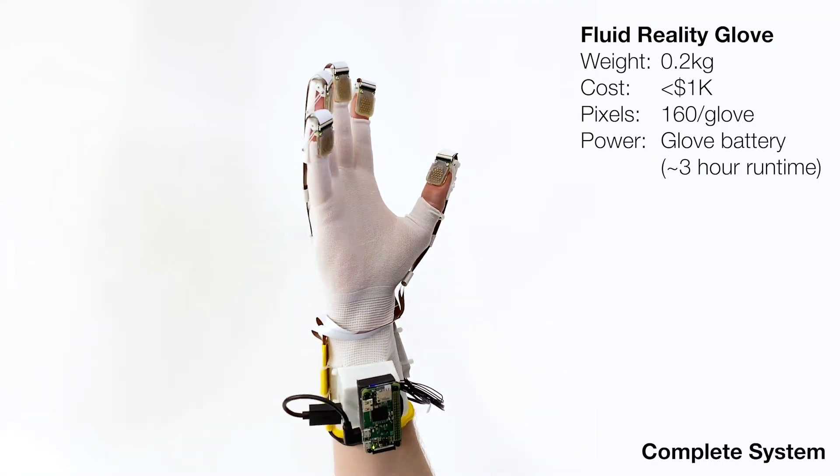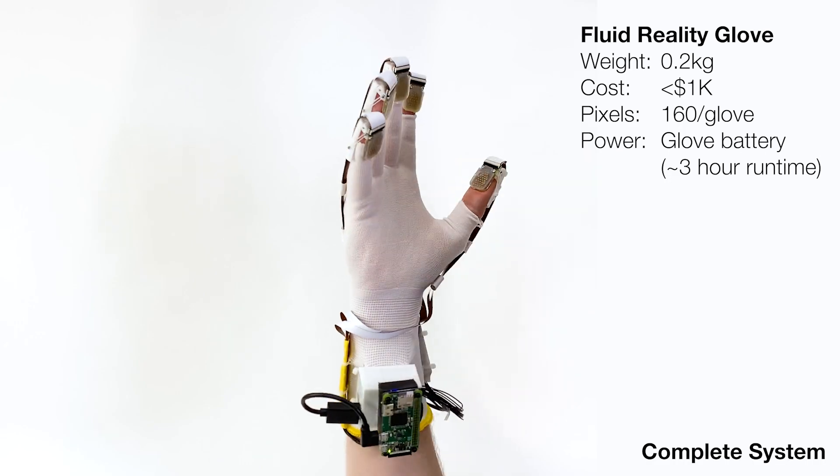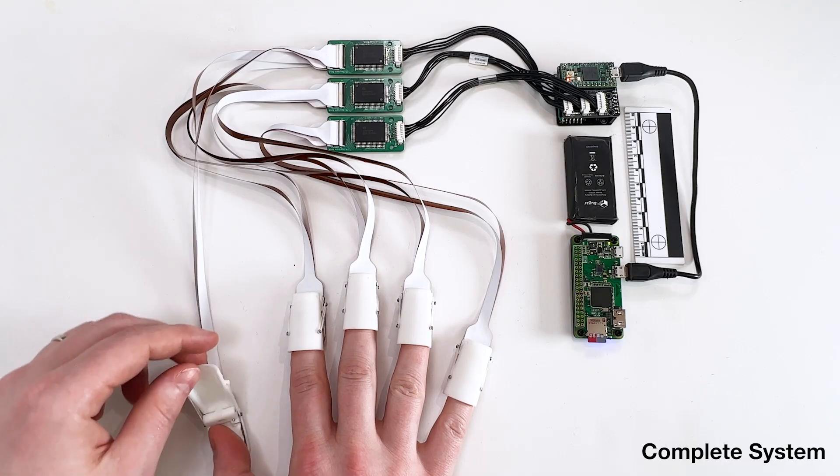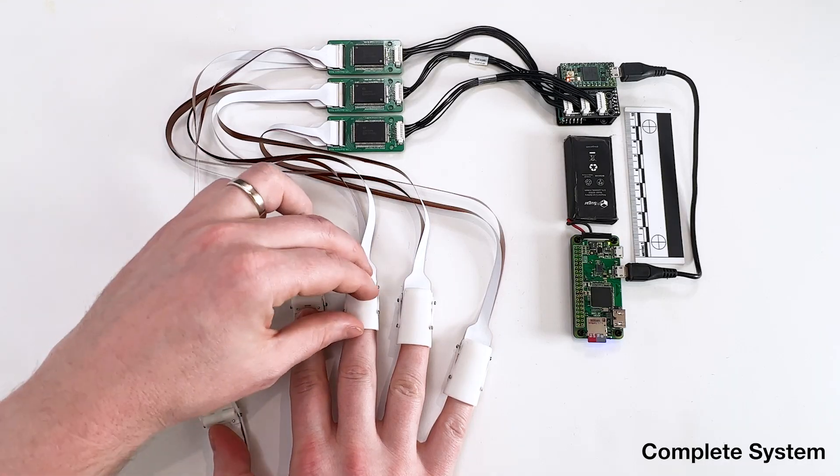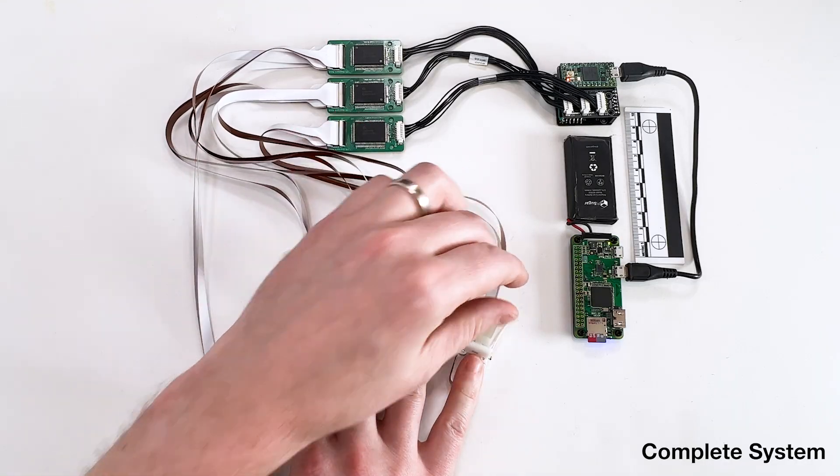The entire system can fit on the hand and wrist, including drive electronics, computation, wireless communication, and batteries.